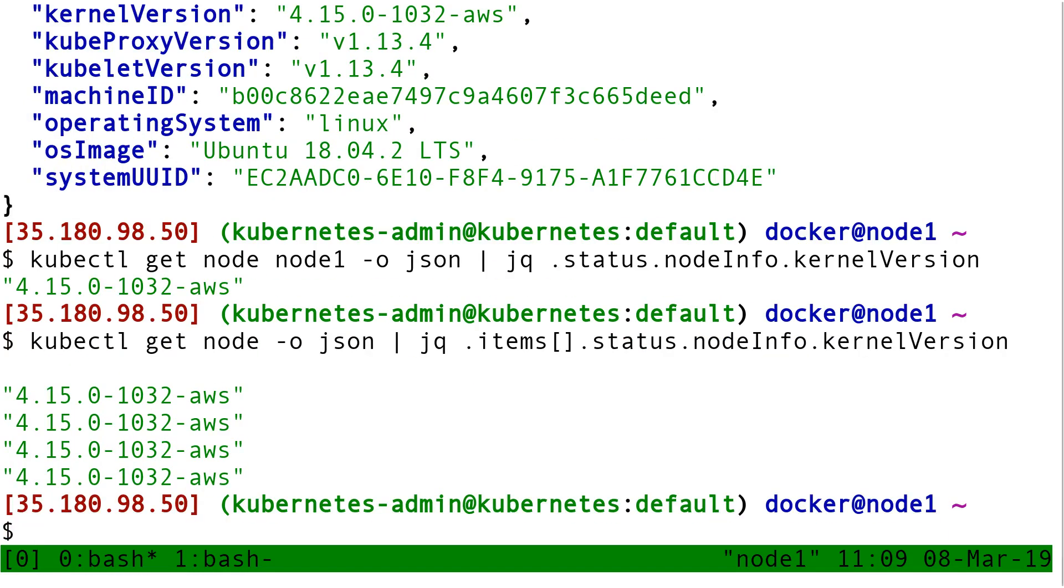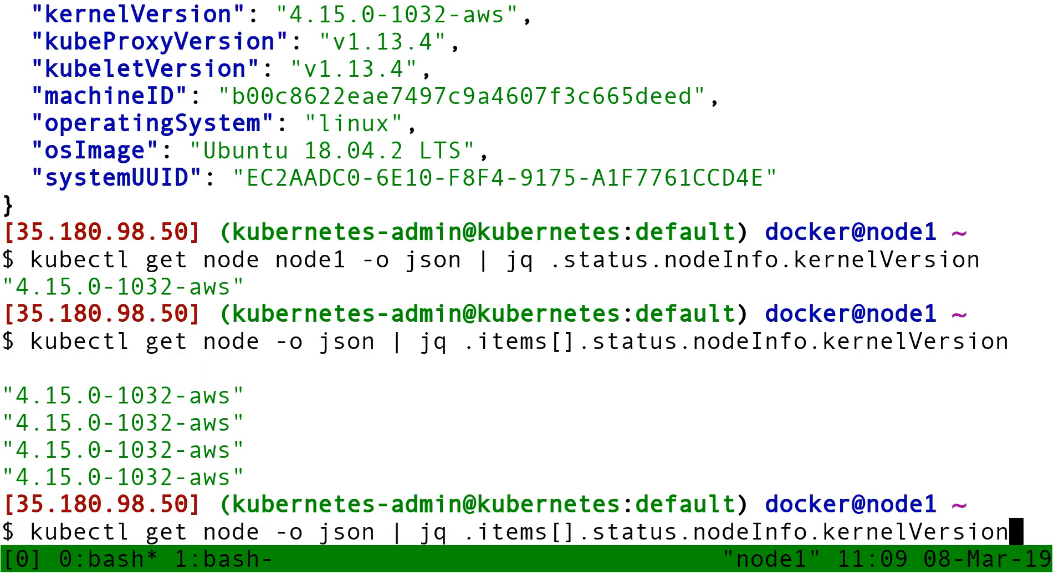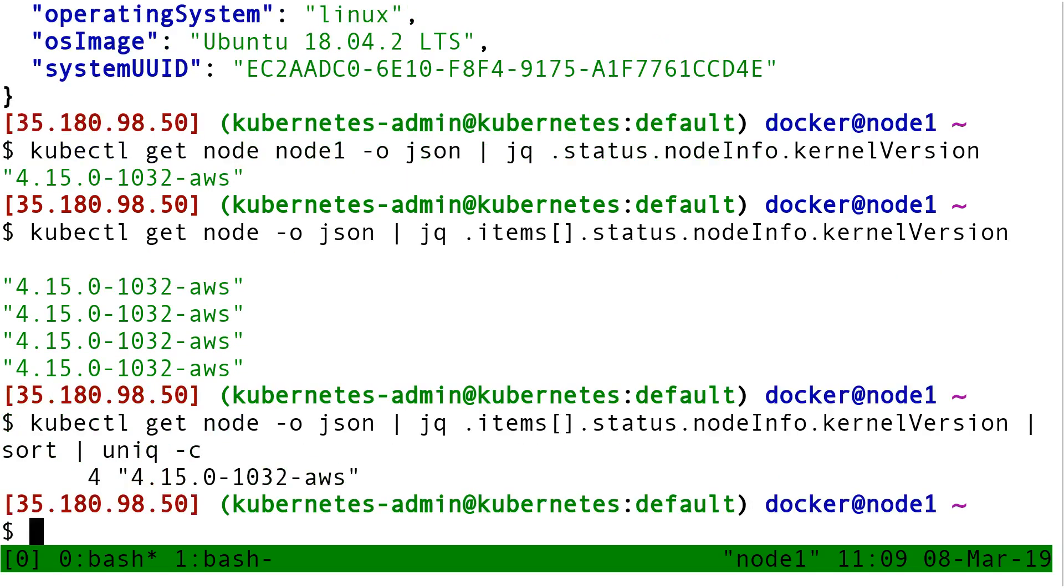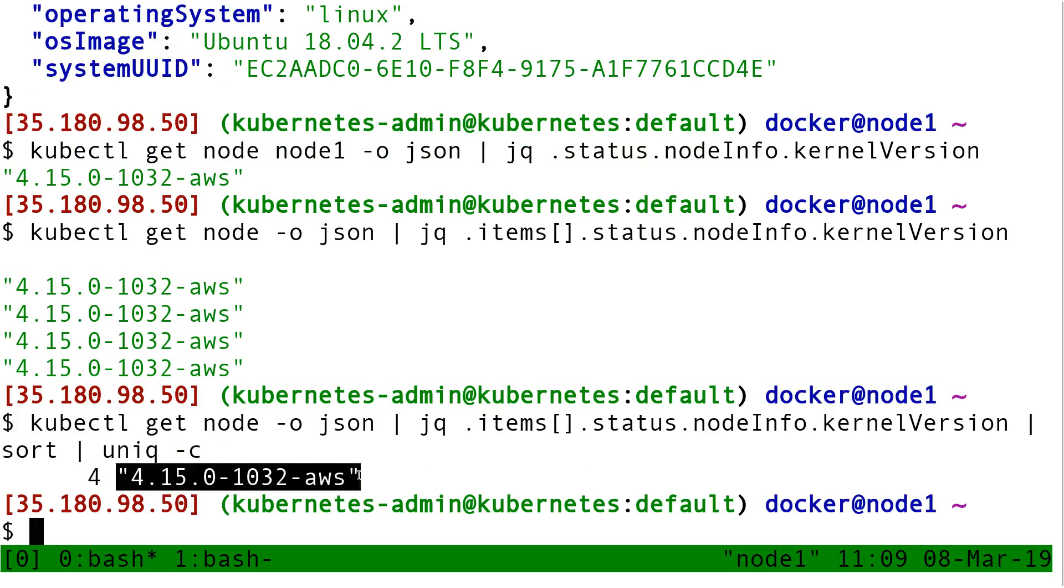So imagine I have a big cluster, and I'm kind of wondering, what's the mix of kernel versions I have on my cluster? I could run something like that, and it would tell me you have four nodes with that kernel version.